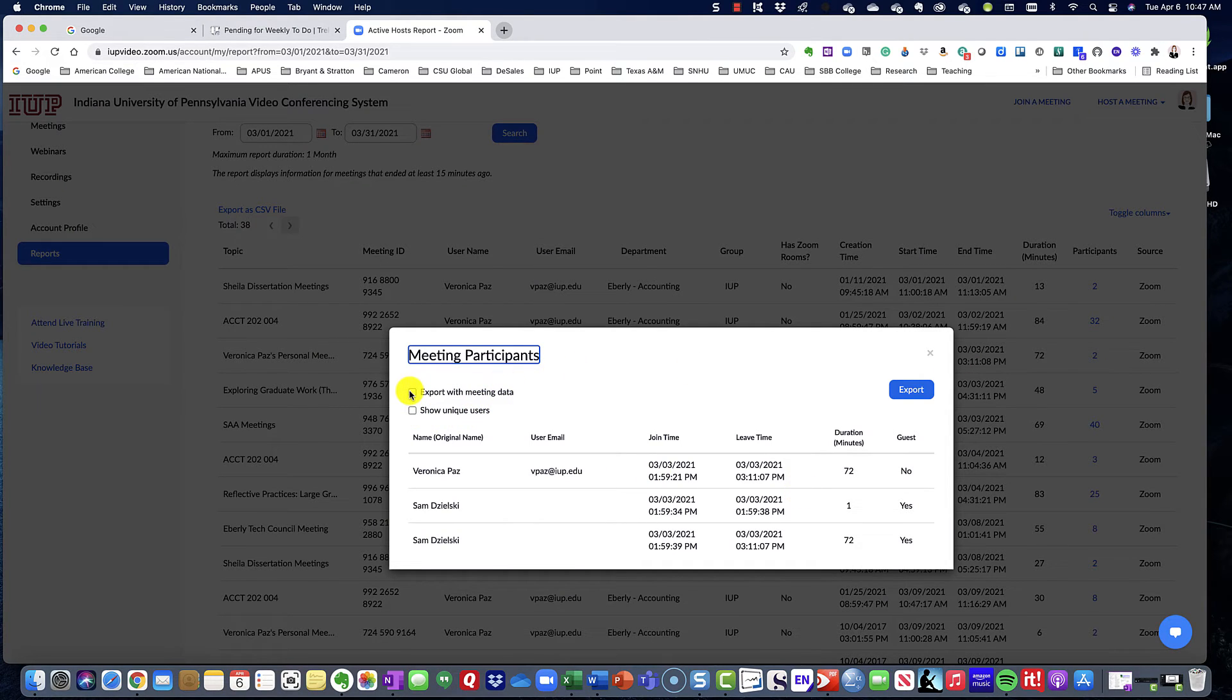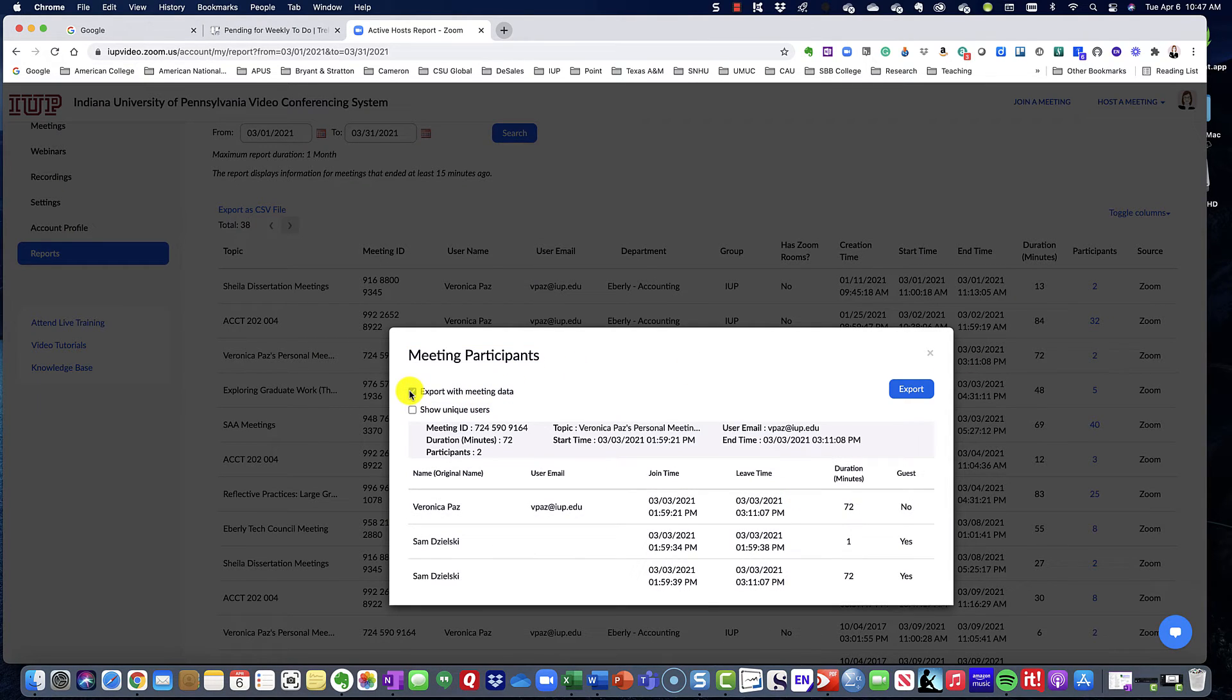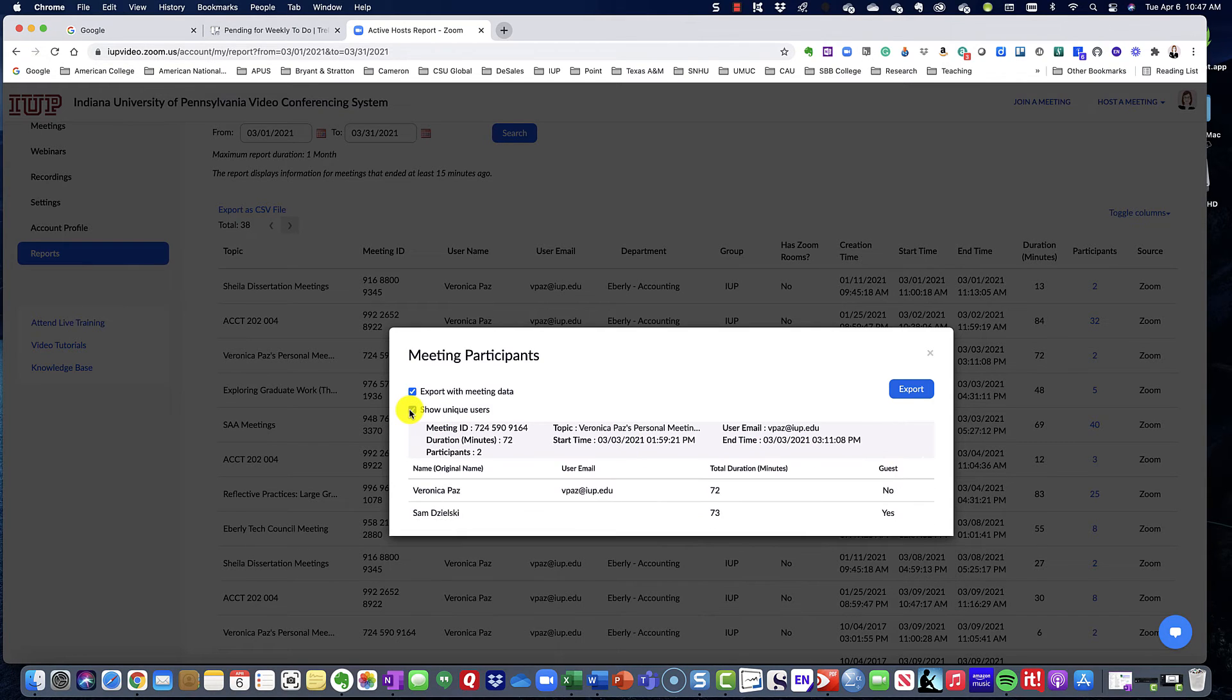And then what I like to do is export with the meeting details, because it tells me how long, and then it also shows me unique users.